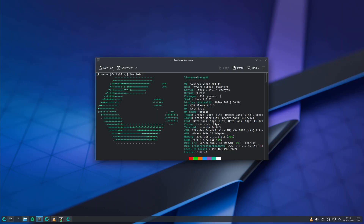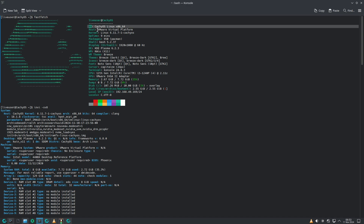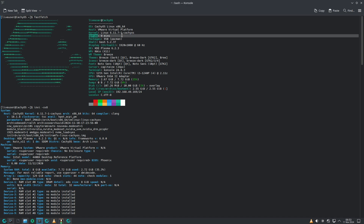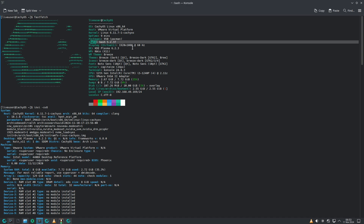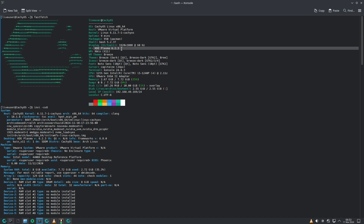Now let's go to the console. I installed fastfetch — you don't get any pre-installed system info tools, you need to install everything on your own. The OS is CachyOS running on VMware. Linux kernel is 6.11.7 stable, uptime is about 9 minutes, packages 950 pacman, shell Bash 5.2.37, display 1920x1080 at 60 Hz.